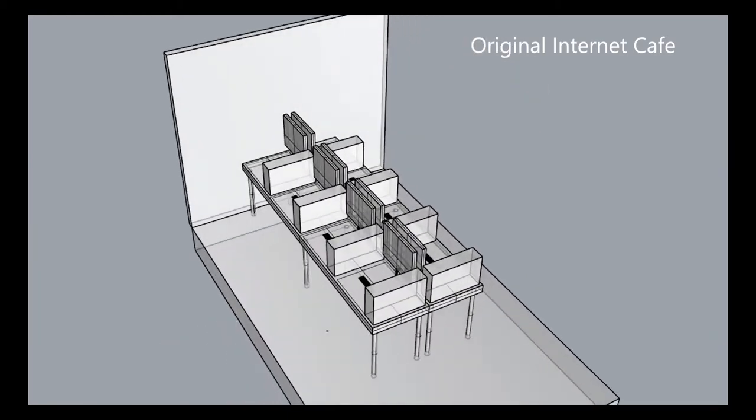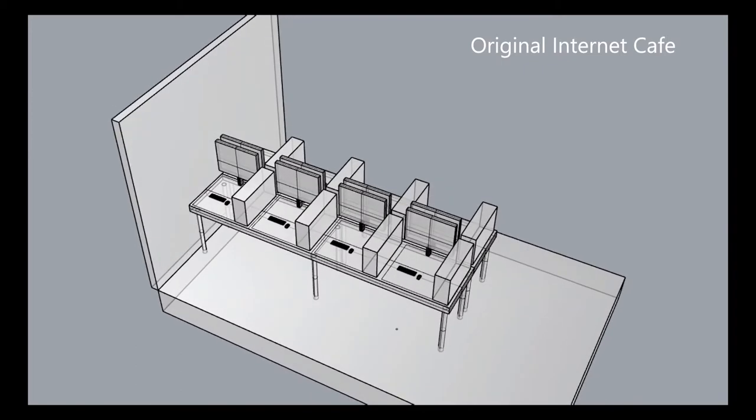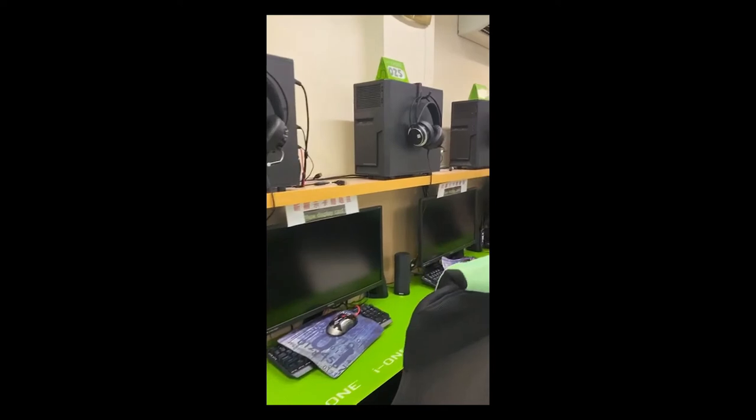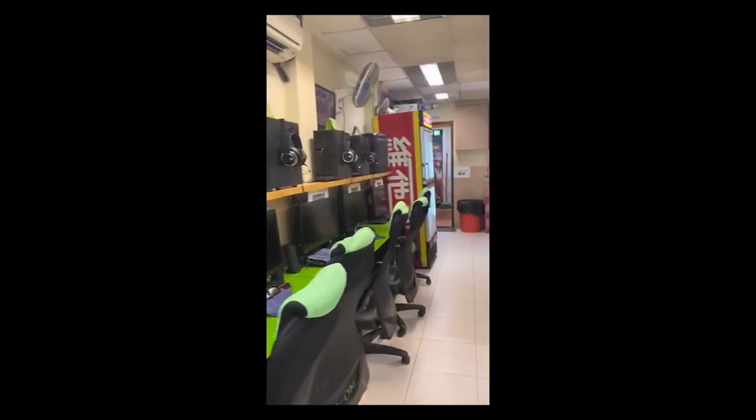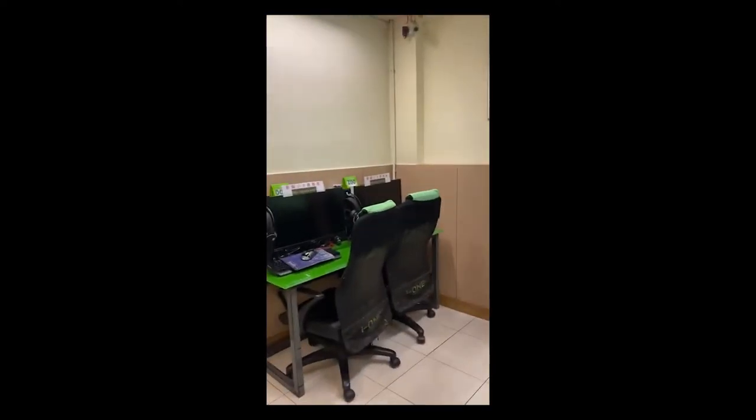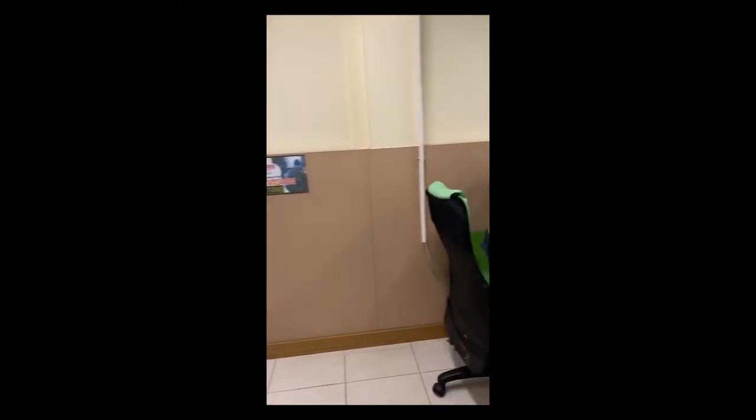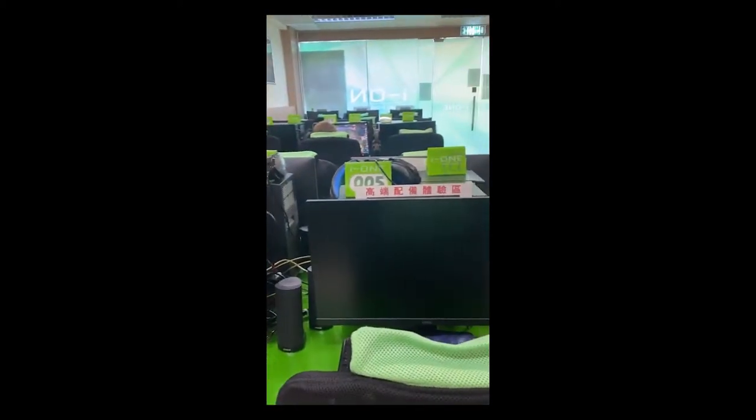Besides, most of them also provide 24-hour services along with catering to attract customers. The internet cafes are usually underground with long rows or columns of computers arranged systematically. To further enhance their quality of services, we'd love to do the following improvements.